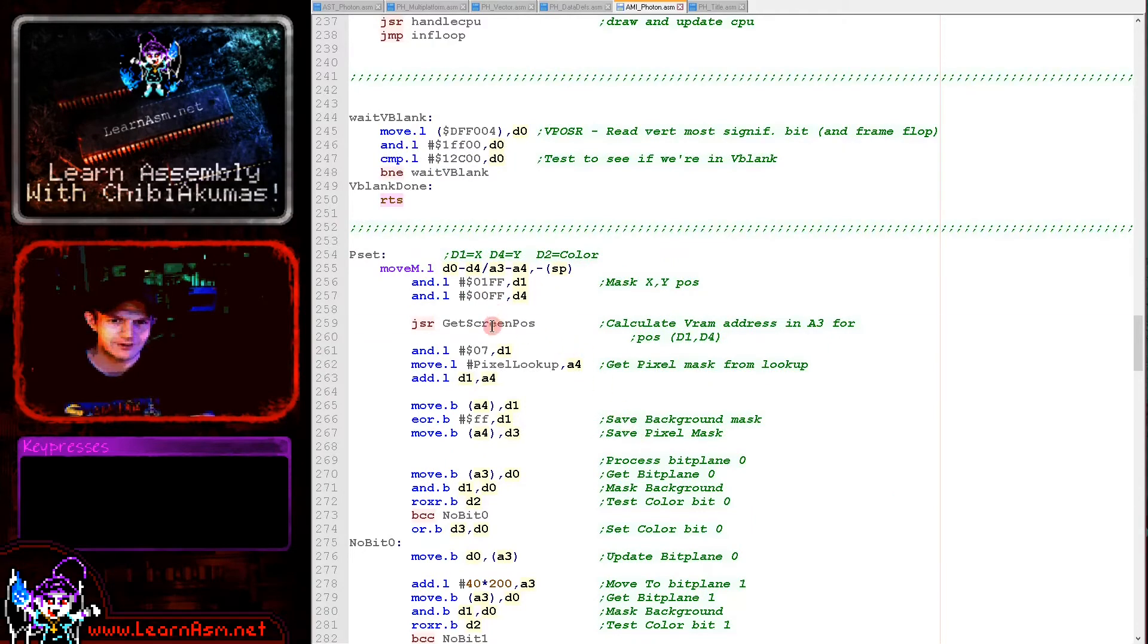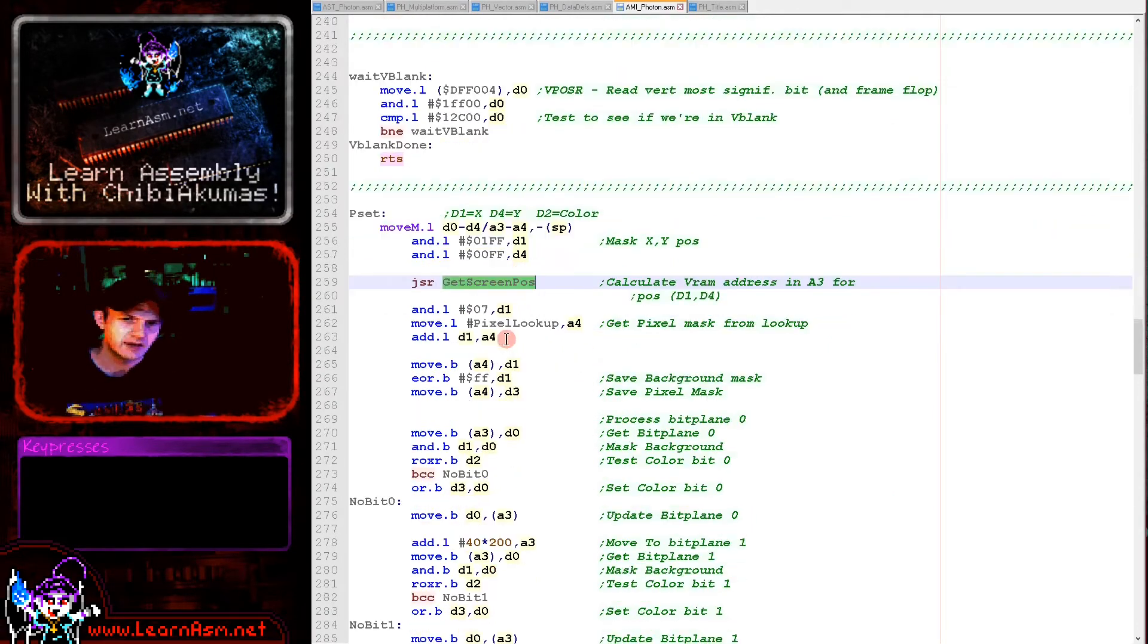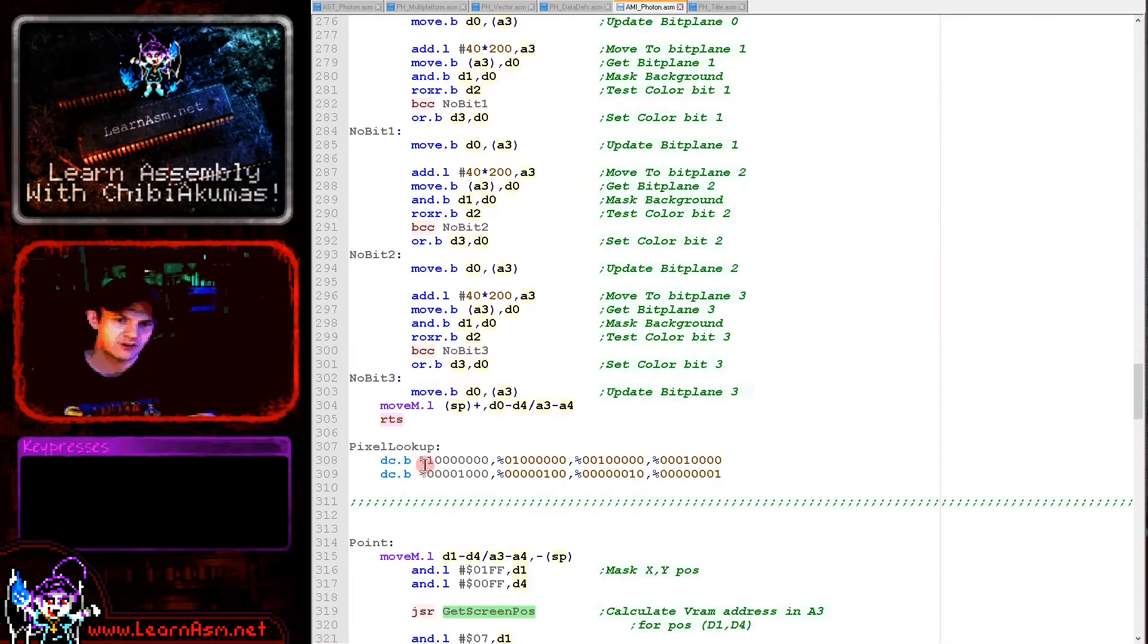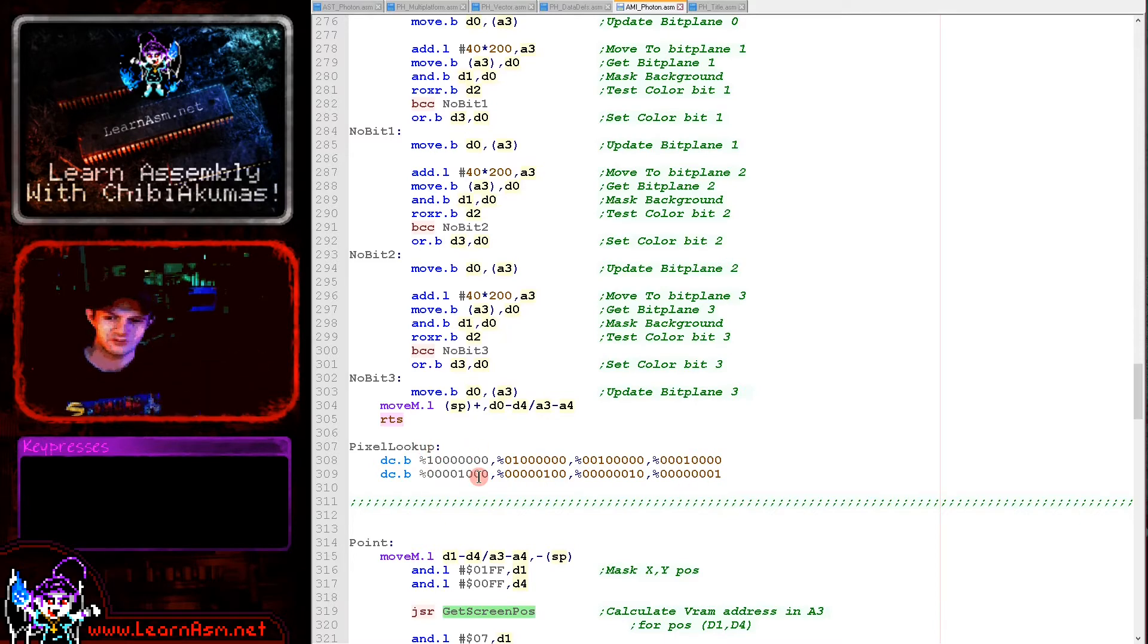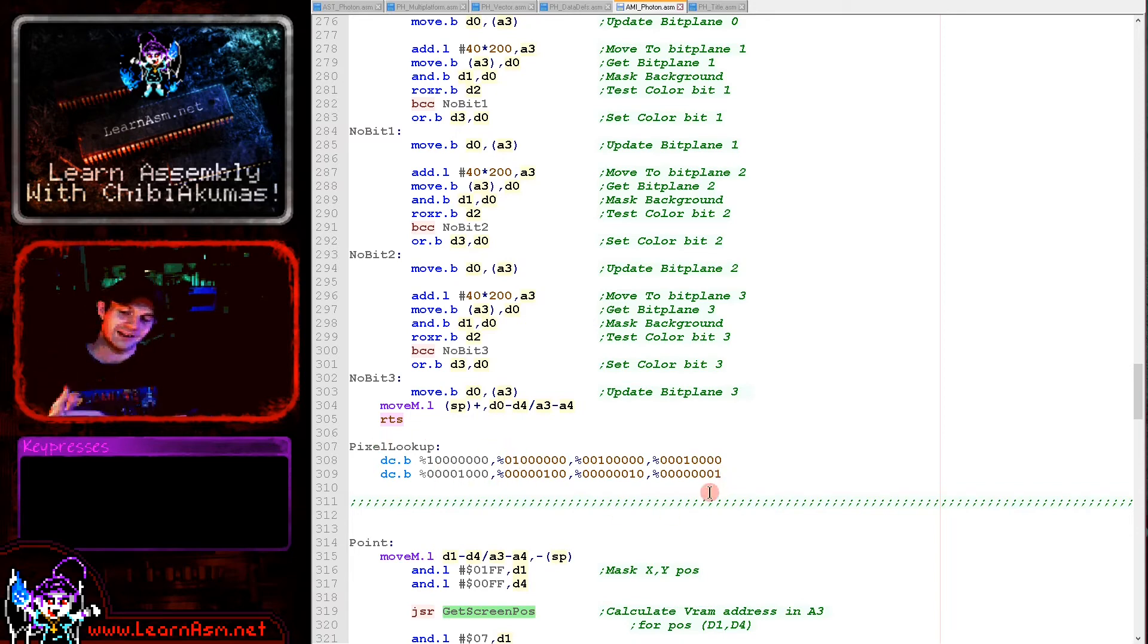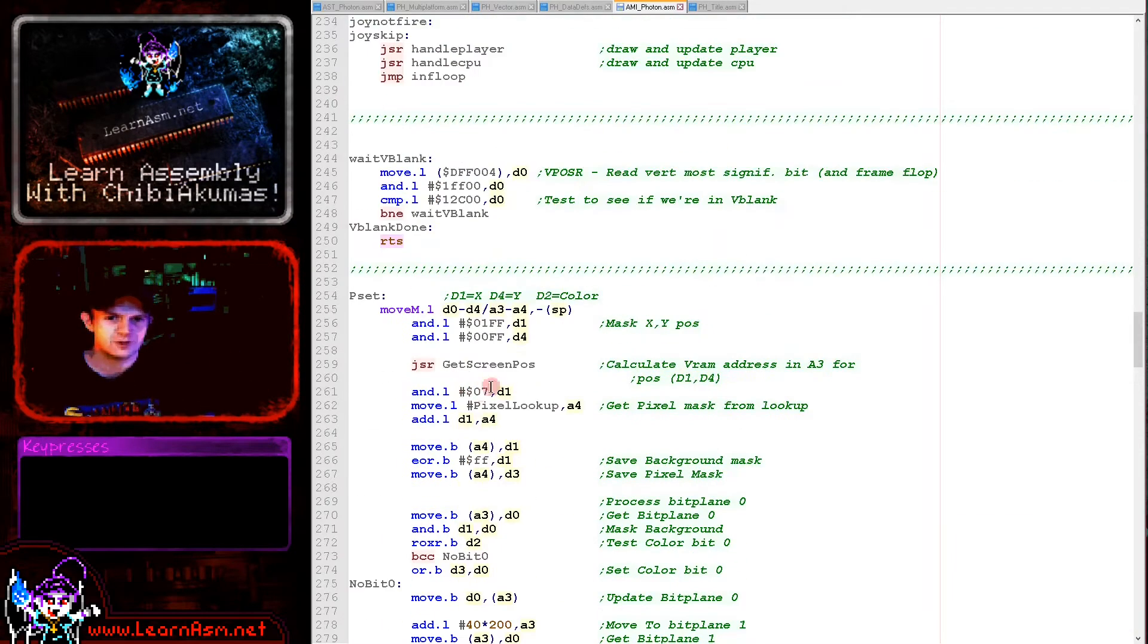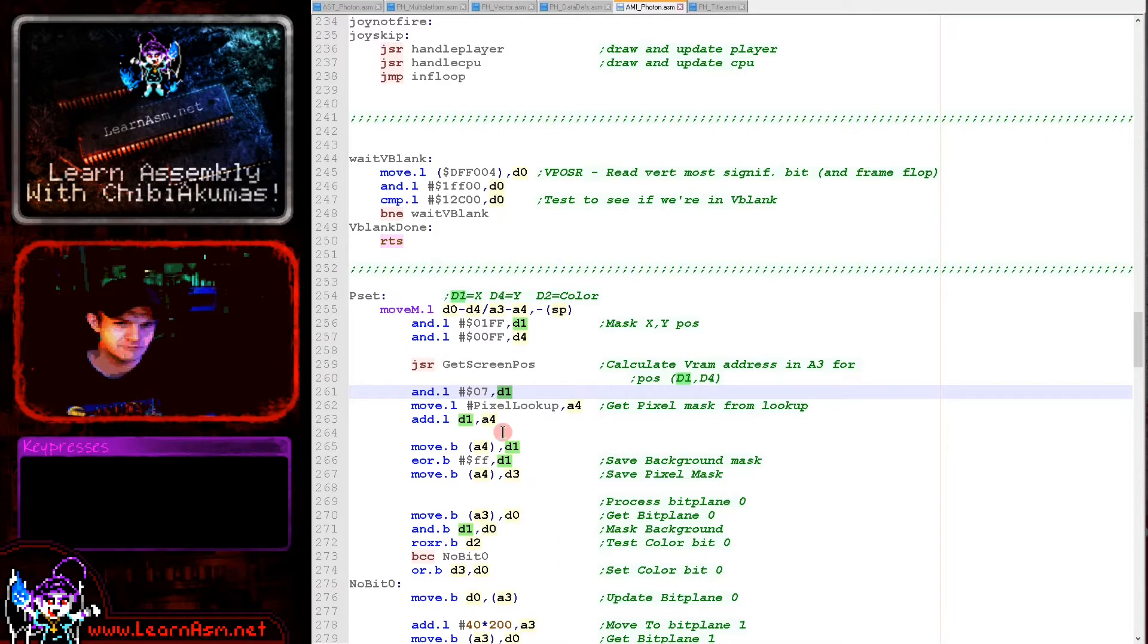That's calculated the byte position of our pixel that we want to change. Now we need to get some masks to actually alter that pixel. We've got a pixel mask here. There's eight of them depending on the bit of the pixel we want to change. If we wanted to change pixel zero, that would be the leftmost one. Seven would be at the far right of the byte, and eight would be the next byte along.